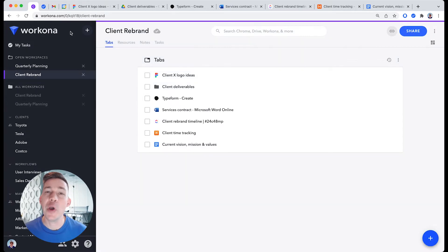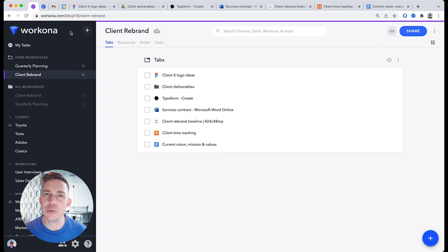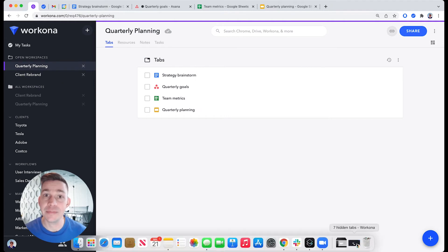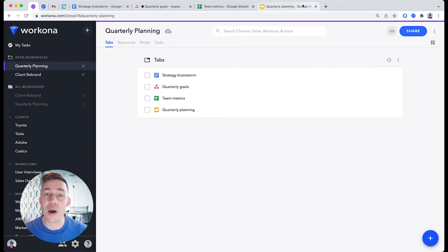When we open Client Rebrand Workspace, notice that all the tabs we just moved in appear in the window. When we switch to Quarterly Planning Workspace, notice that all the Client Rebrand tabs have been hidden and all the Quarterly Planning tabs swap into this window.